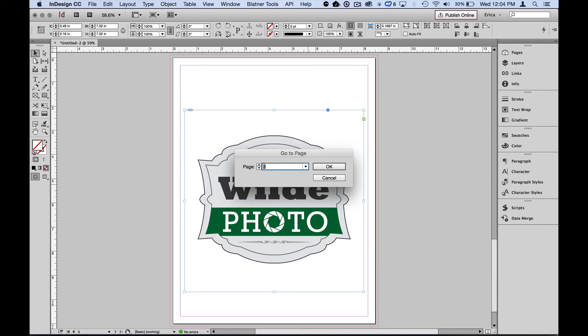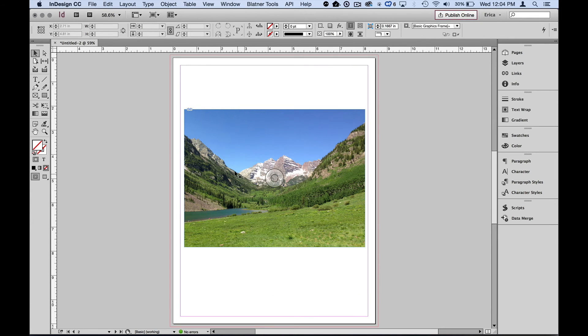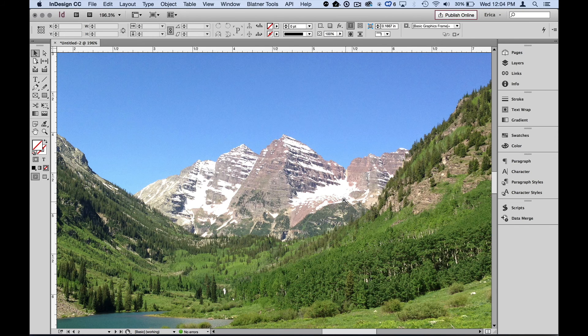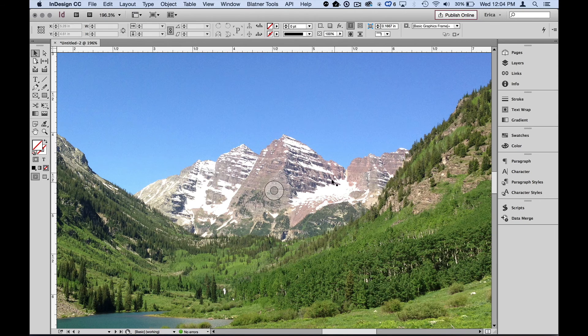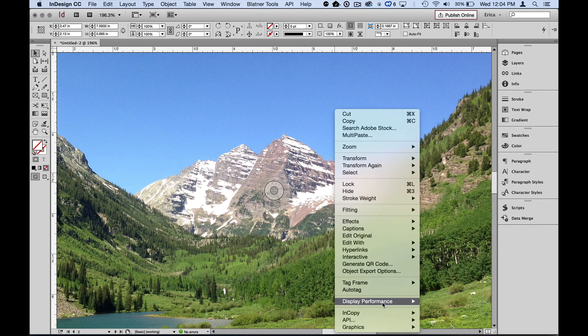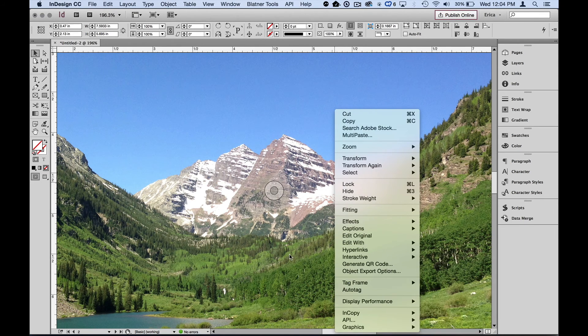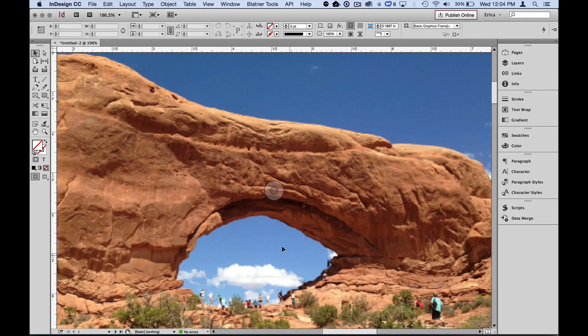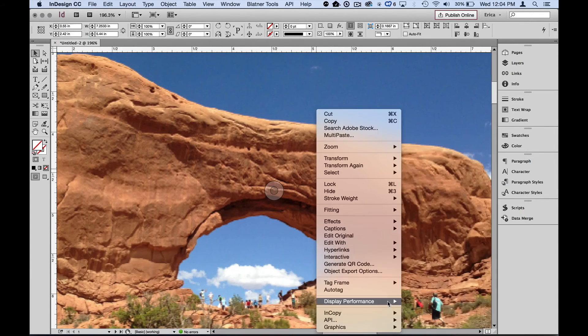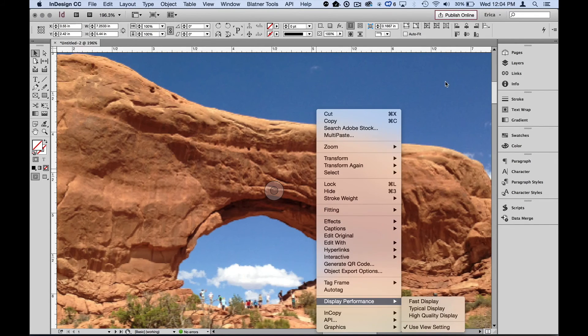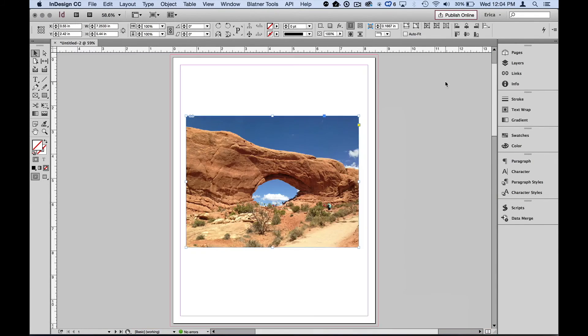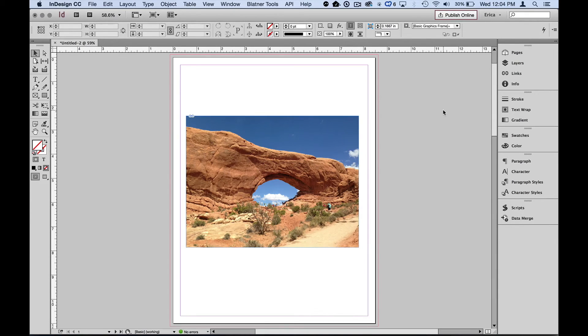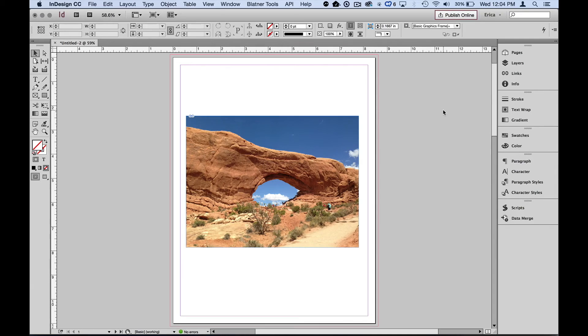If I jump to that second page and I look and I can zoom in here and that looks pretty good. And that's probably because I have it set for that high resolution, high quality display for that image. And let's jump back to the first one and we can see that that's not very clear. And that's because I'm telling it to use the view setting, which we have set at the typical view. So again, keep in mind, this is just for how the images look on your screen while you're working and won't affect the output in any way.